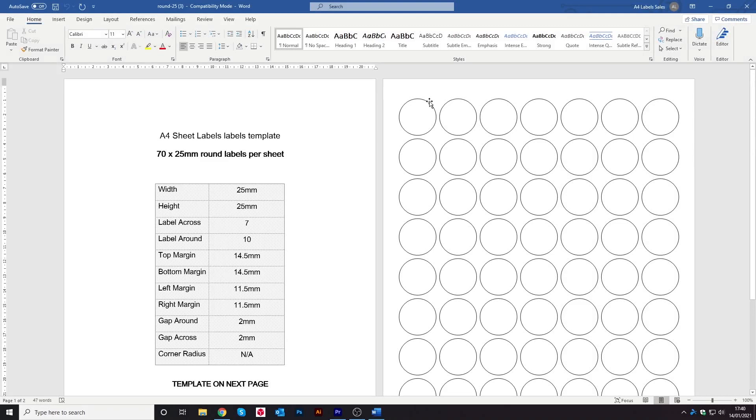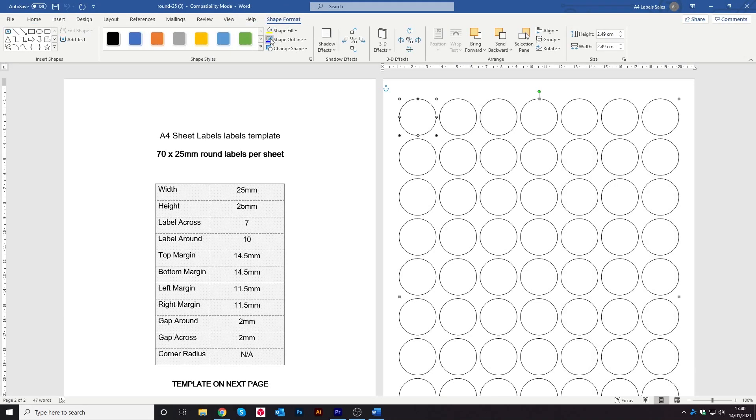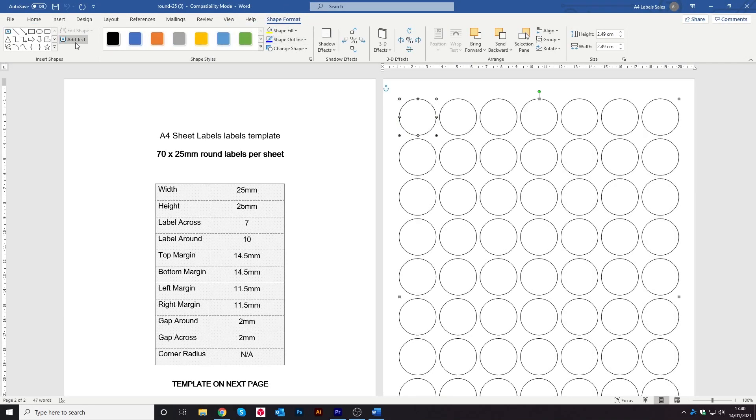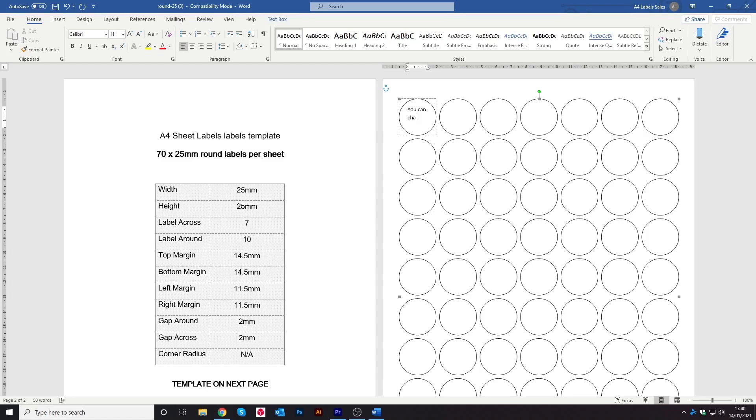Then much like on the rectangle ones, hover your mouse over one of them, double click and then double click again when this shape format tab appears at the top. Click on where it says add text and the cursor will appear in the circle and then type in whatever you need to do.